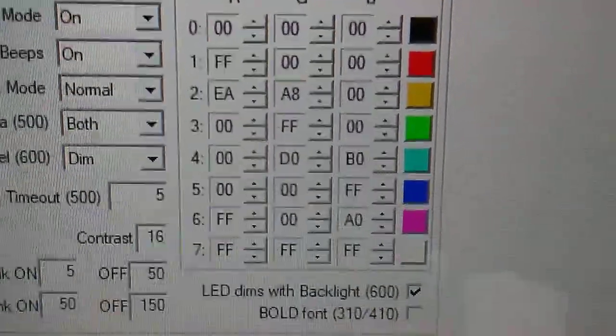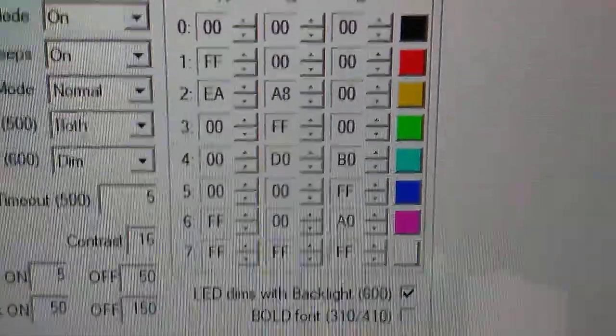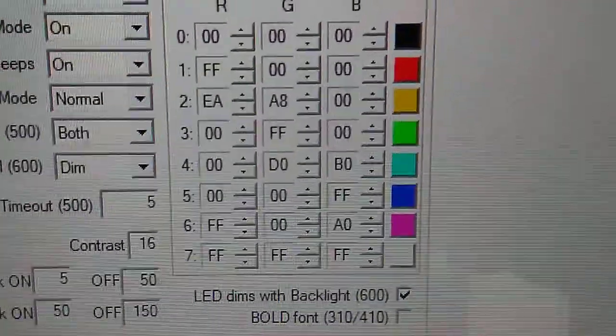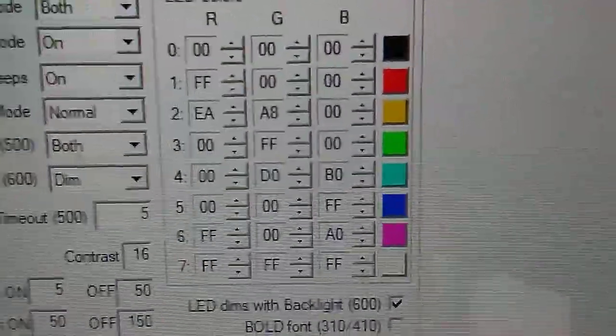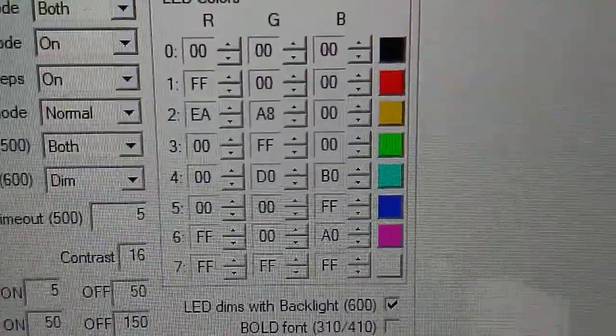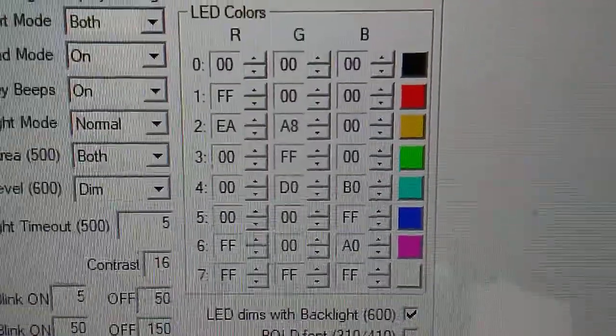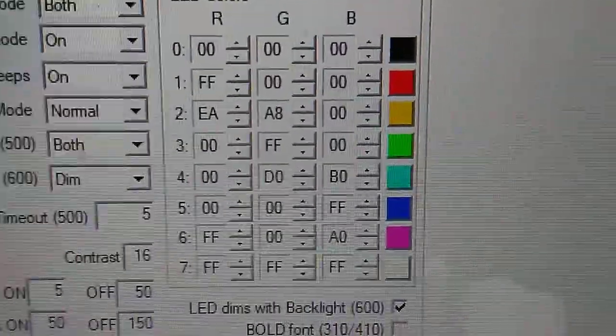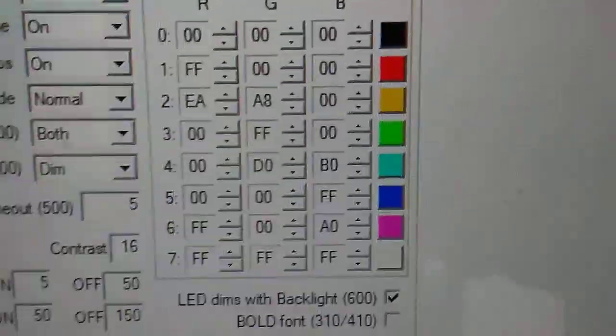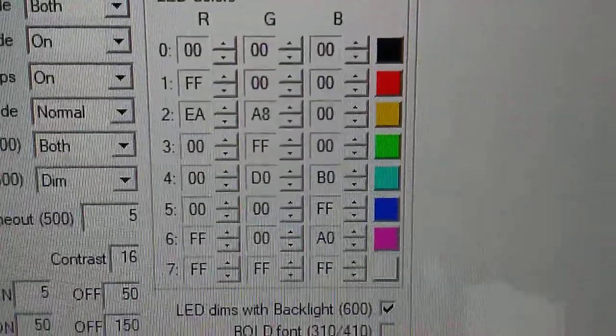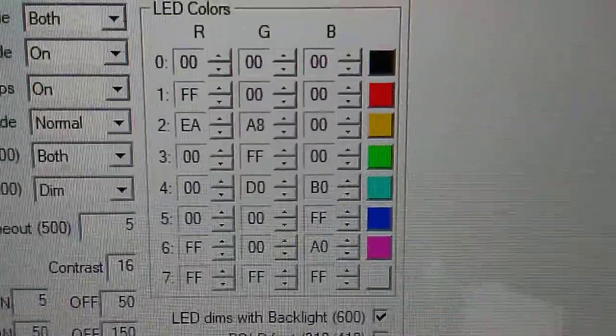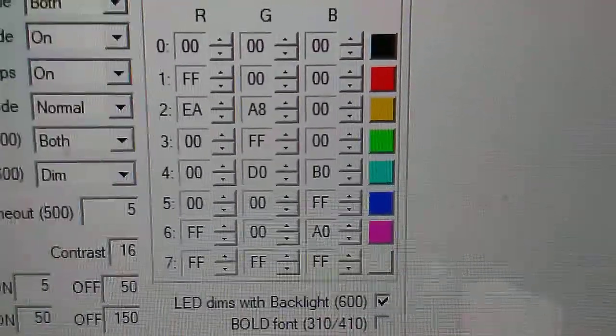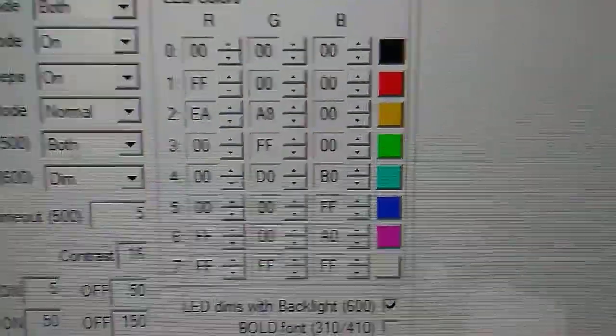The purple-pink color looks kind of like purple. It's definitely got purple on there now on my radio. I use FF for R, 00 for G, A0 for B.